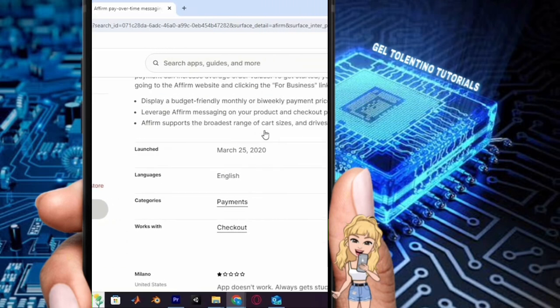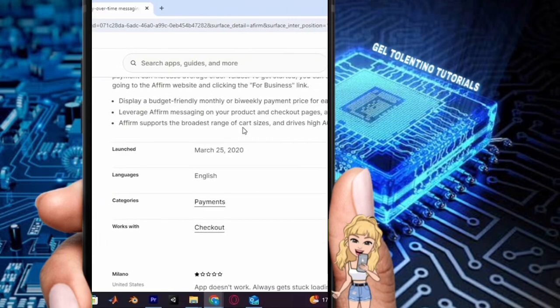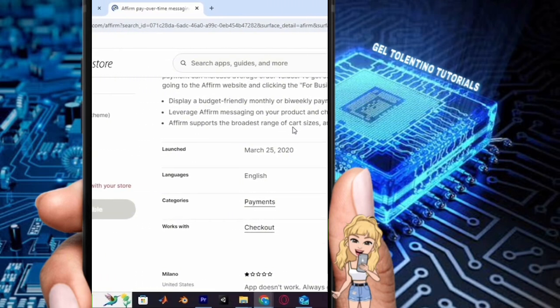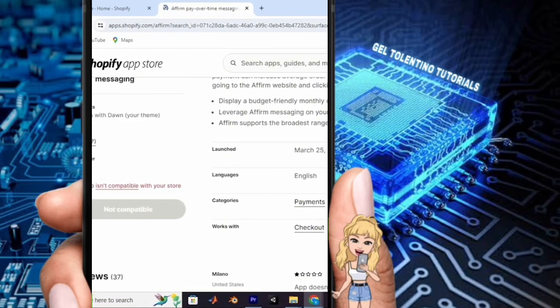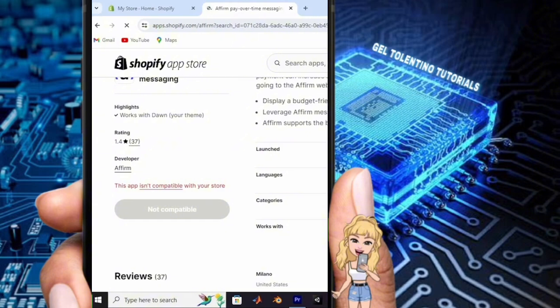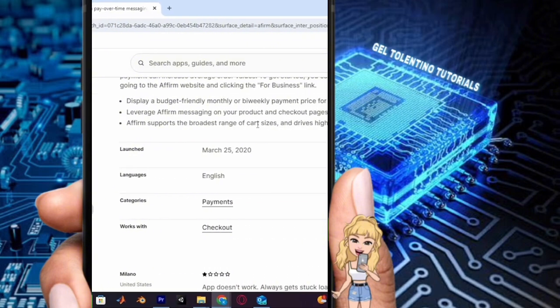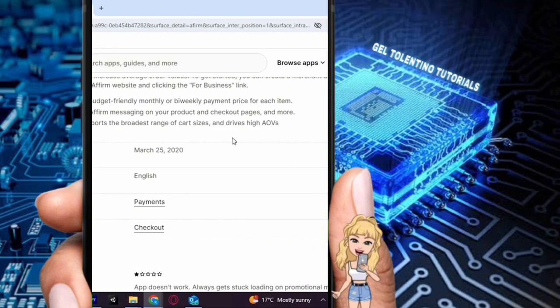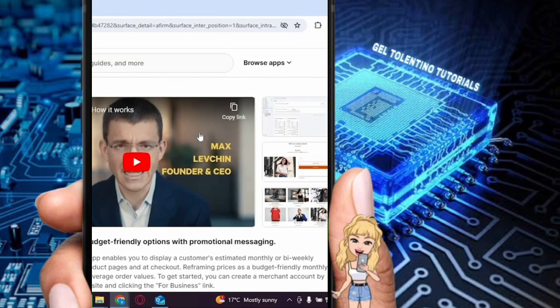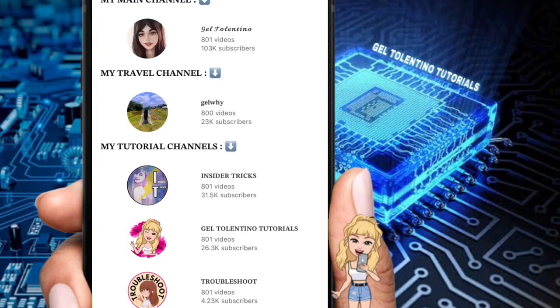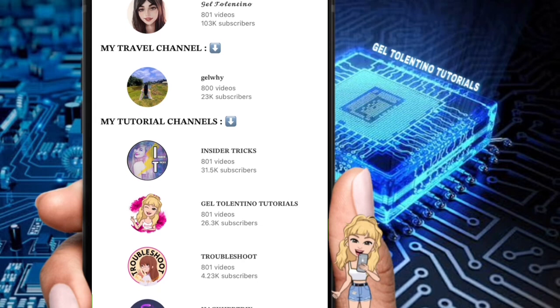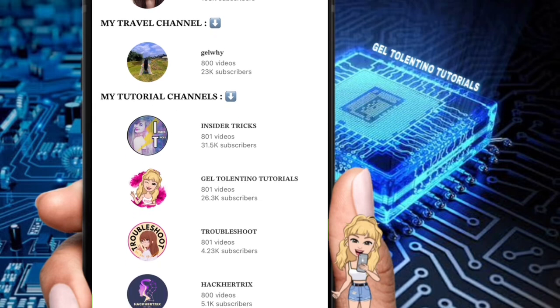In your Shopify settings, from there you can conveniently manage Affirm and other installed apps and sales channels. Yeah, that's how to add Affirm to Shopify. Thank you for watching. If this video was helpful...